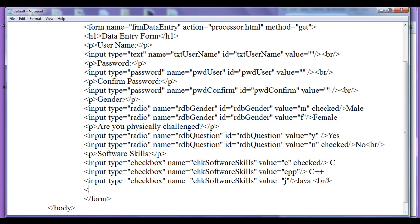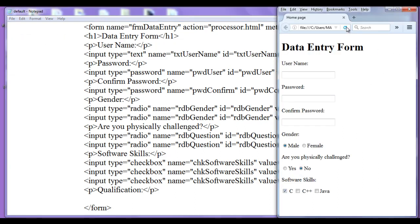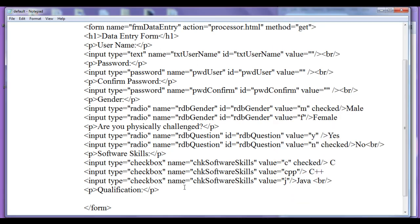I am going to put a break tag, then use a paragraph tag where I write 'Qualification:'. I want to get the qualification detail of the applicant. After saving and refreshing the browser, you can see it displays 'Qualification:'. To create a selection list, we use the select tag, which is a paired tag.